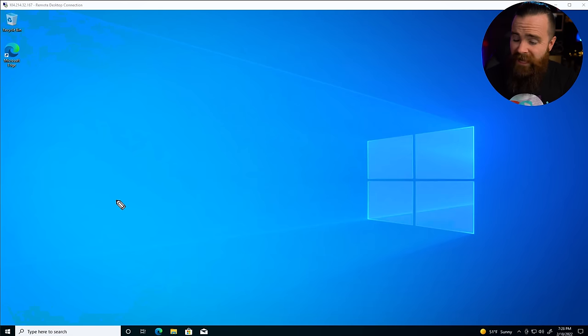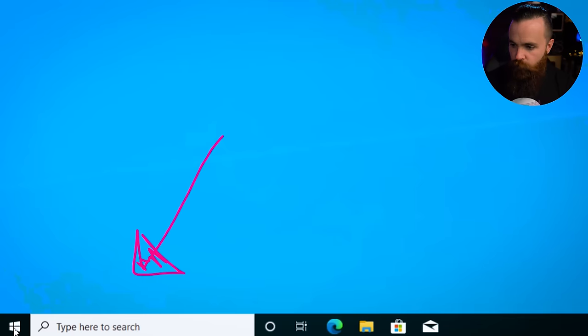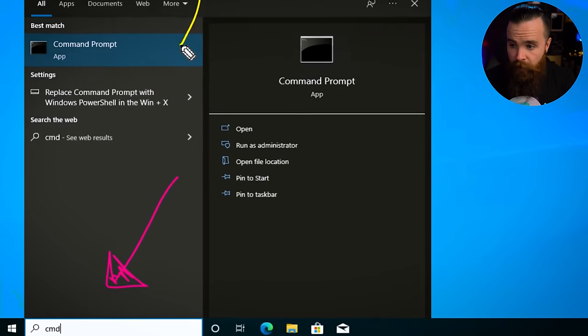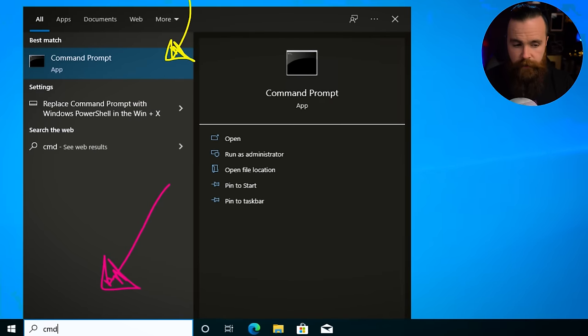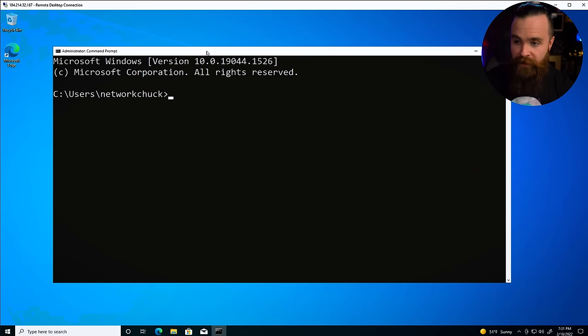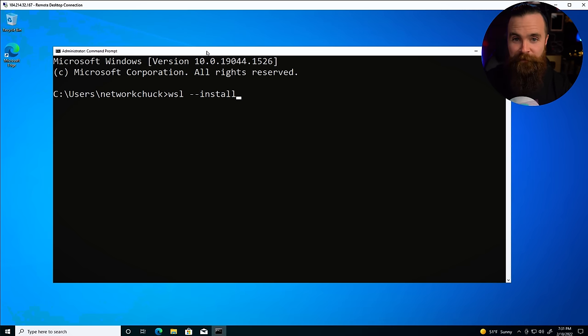The good news: it's the same across the board and it's only one command. First, launch an elevated command prompt. Go to your Windows key on both Windows 10 and Windows 11 and search for CMD. Right-click the Command Prompt app and say 'Run as administrator.' Now type in: WSL --install. That's it. Hit enter and take a quick coffee break.